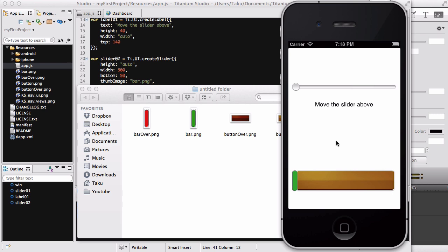I wanted to create a label and event listener for slider02 as well, just like slider01, but I'm already past my 30-minute mark and the video is getting a bit too long. So I'll stop it there. If you want to create that changing number label, all you need to do is add another label — call it label02 — and add another event listener exactly the same as slider01, but change the slider name from sliderO1 to sliderO2 and the label from labelO1 to labelO2. That's about it, thanks for watching and I'll see you guys later.